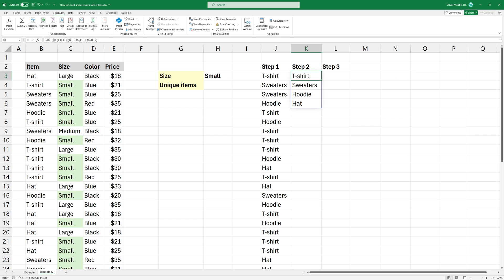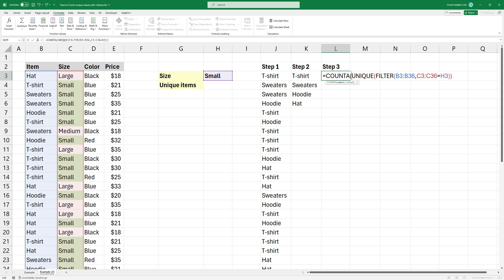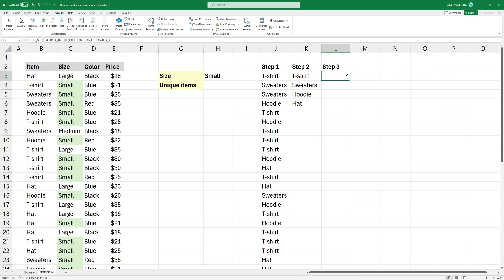The last step is to count values. When you want to count the number of unique values, not just numbers, then COUNTA is the appropriate choice. Now we have four unique values based on this criteria.